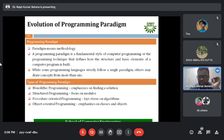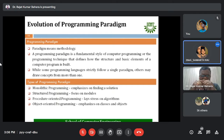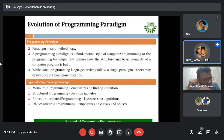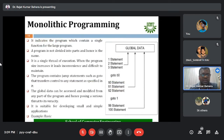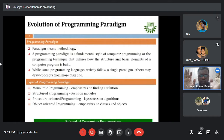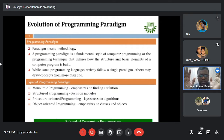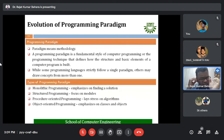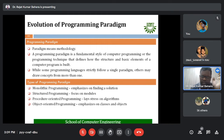Those are the four programming paradigms. A student asked for clarification on the third point, and the instructor noted these will be discussed in more detail shortly. At a high level overview, the four types — monolithic, structural, procedural, and object-oriented — are clear.